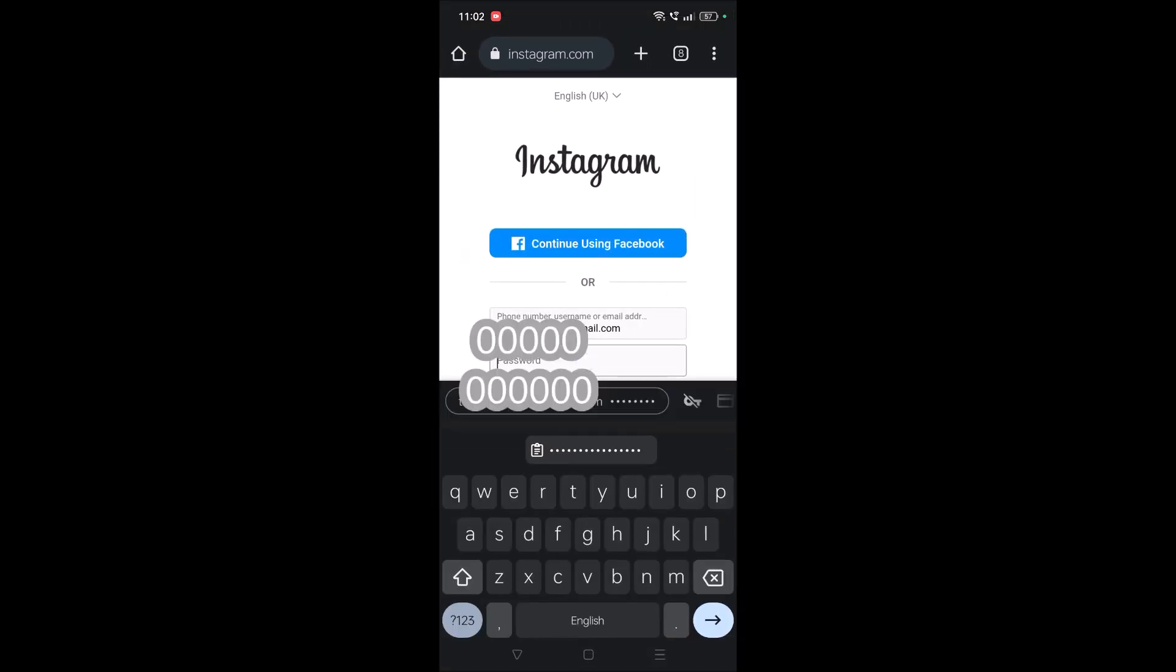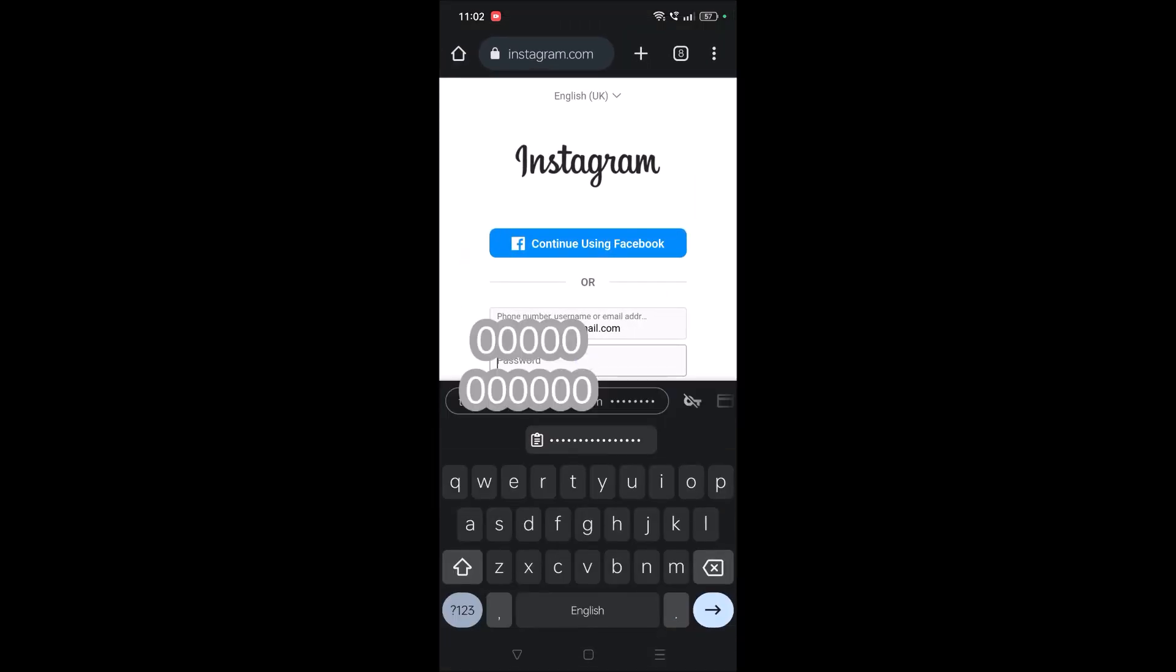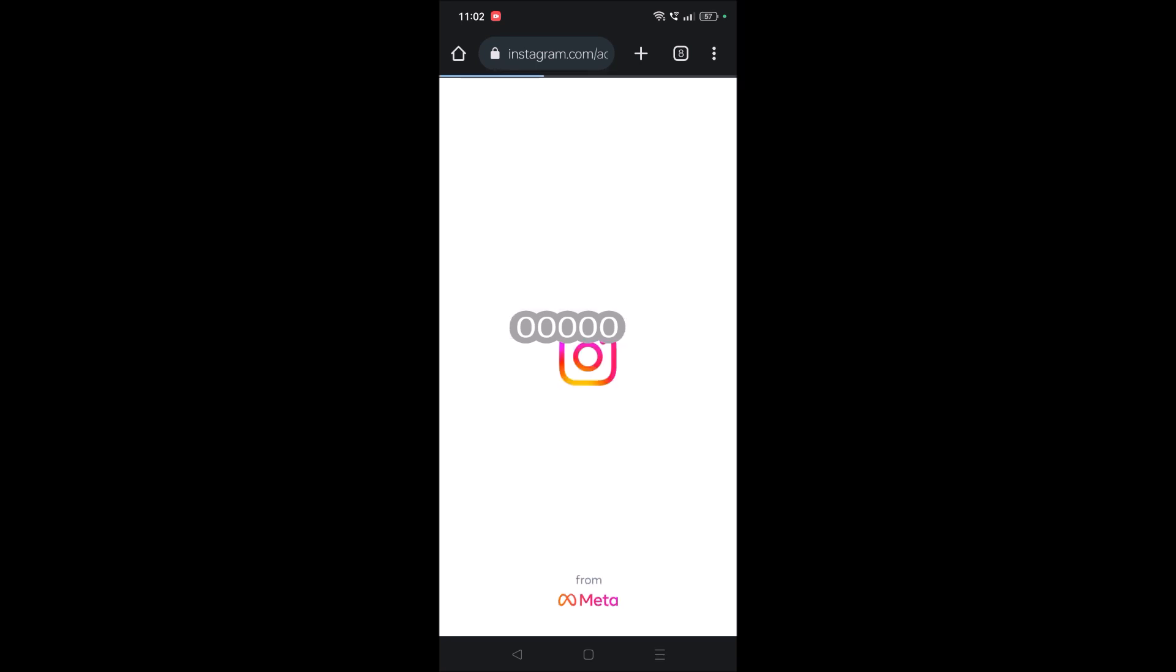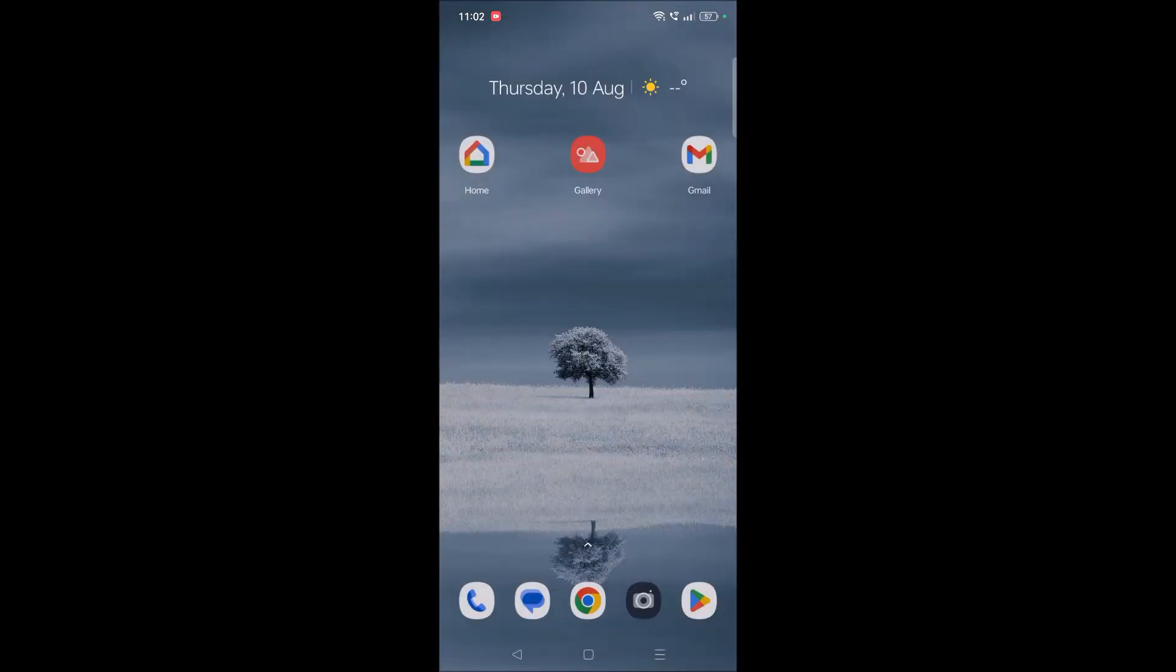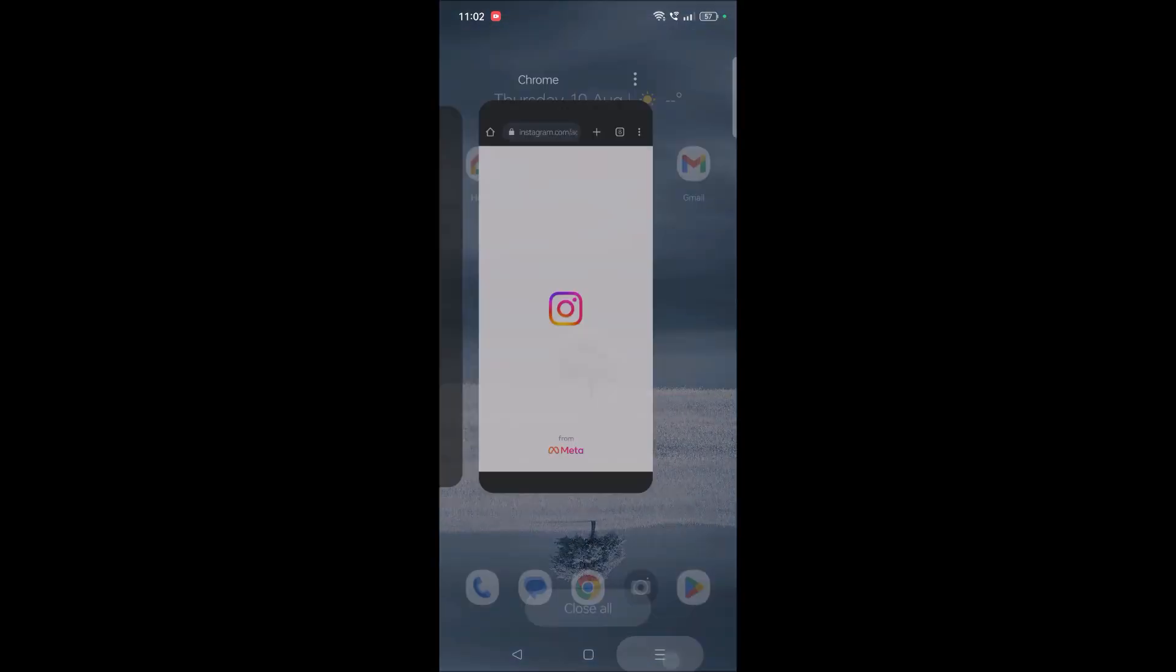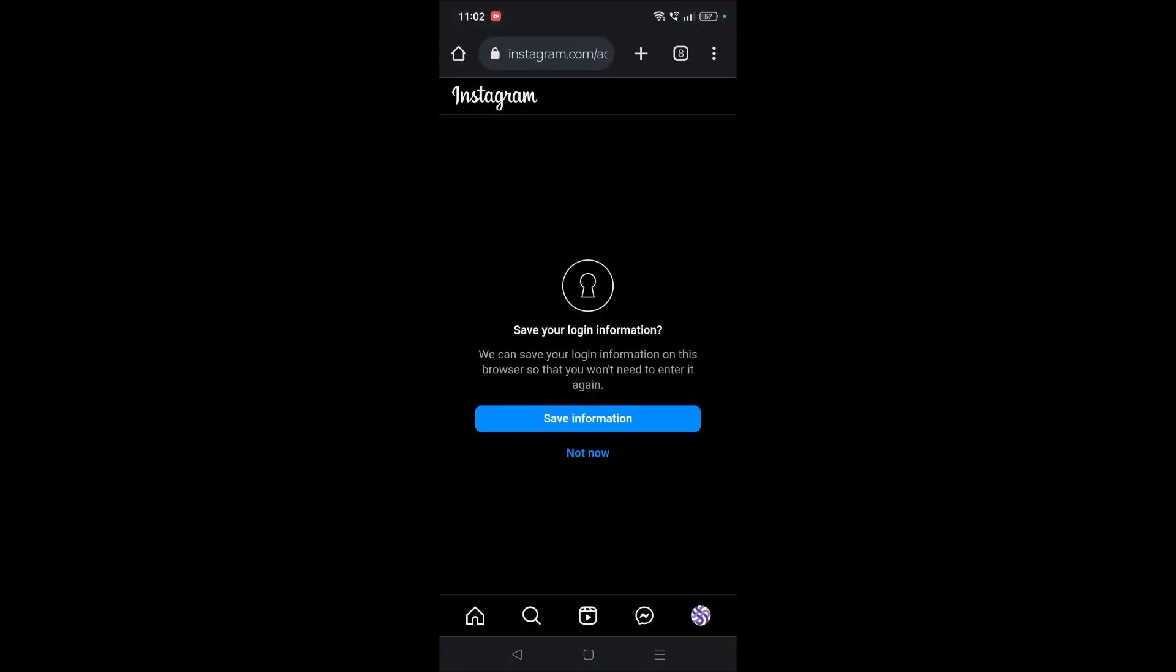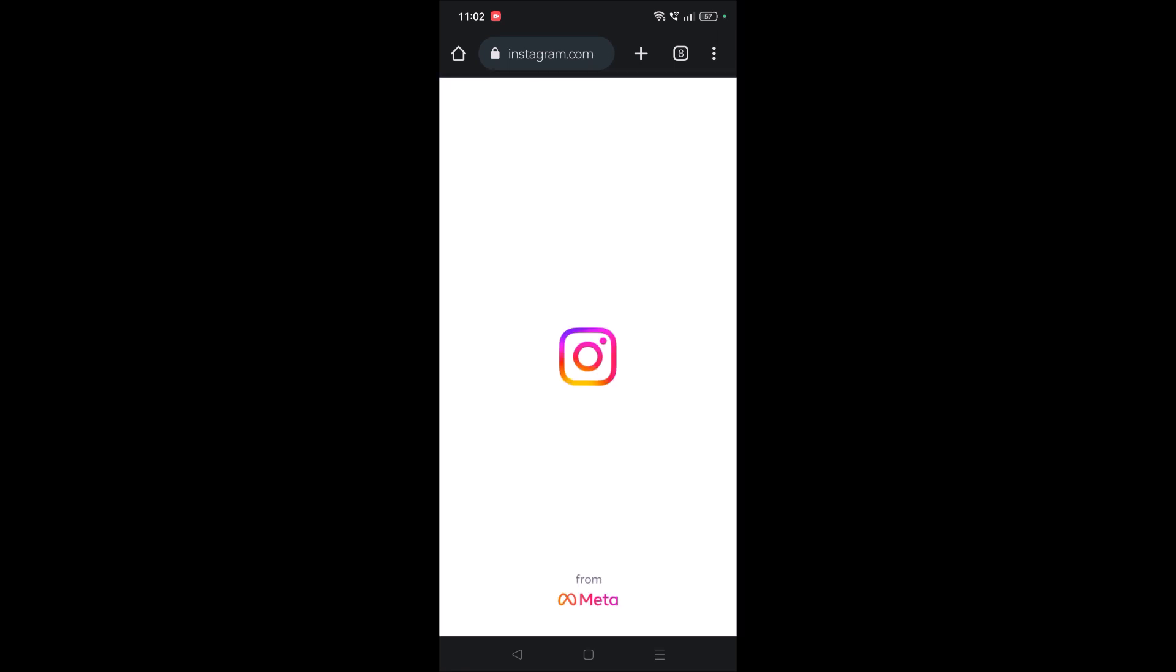From next time, when you log in and tap on this, you will get this option. If you click on this, the password will be filled automatically. Click on login and login gets successful. The key point is you need to click on this lock symbol.